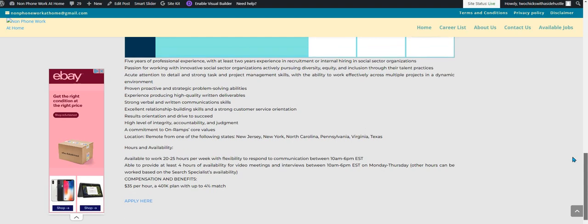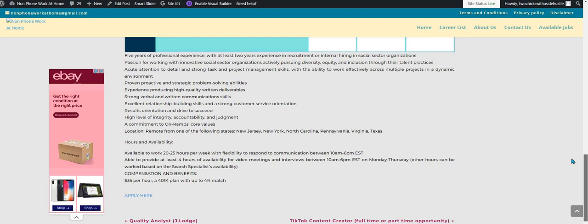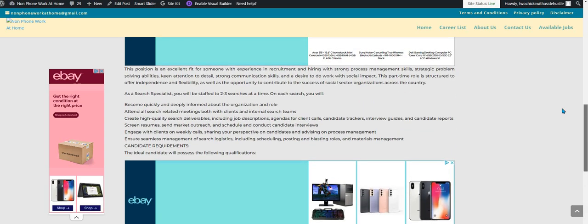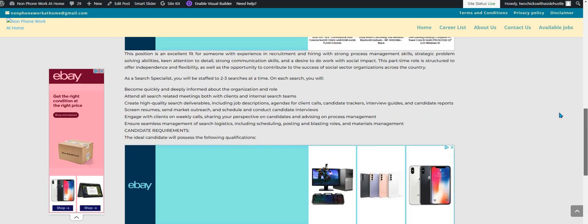Other hours can be worked on your availability. This position pays $35 an hour and they also offer a 401(k) plan with 4% match.